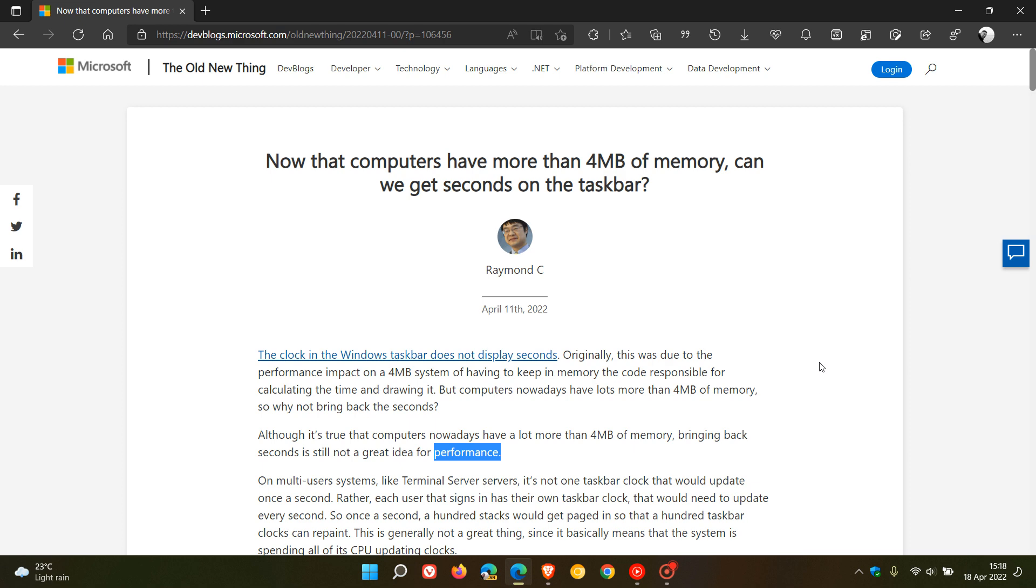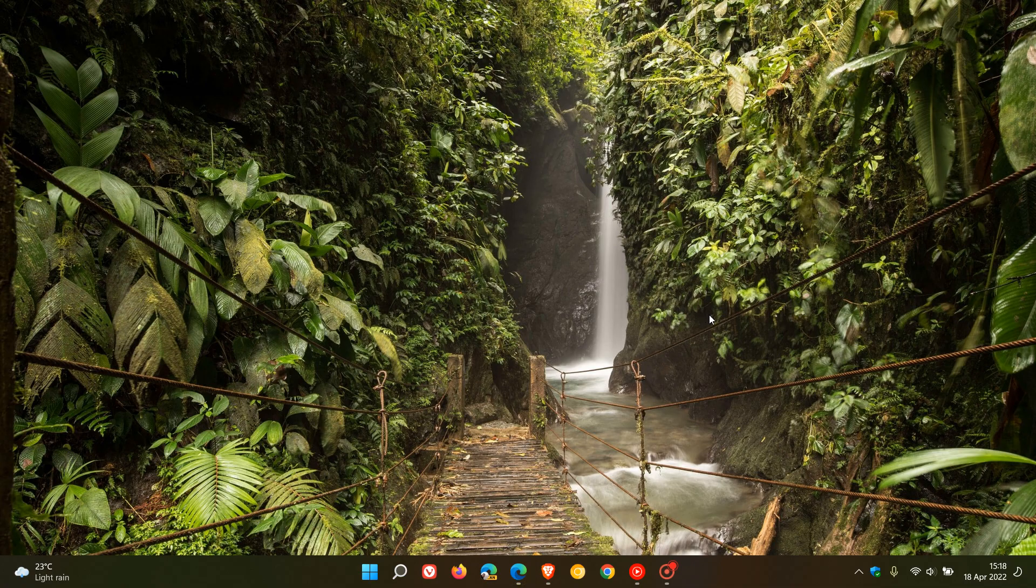Now, I'm just going to summarize one example that Microsoft mentions in that blog post, which I will leave a link to down below if you are interested. They say on multi-user systems like terminal server servers, it's not one taskbar clock that would update once a second.